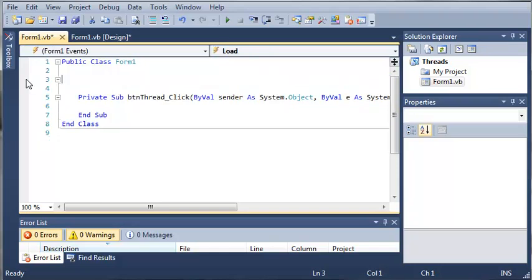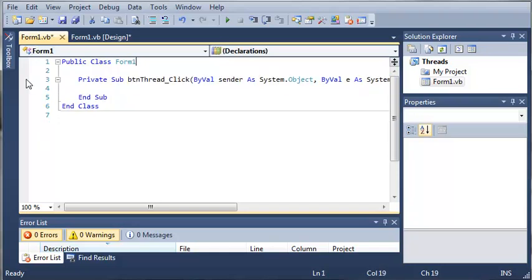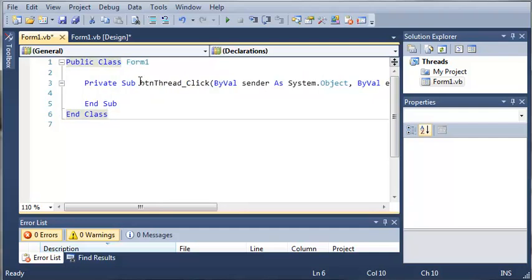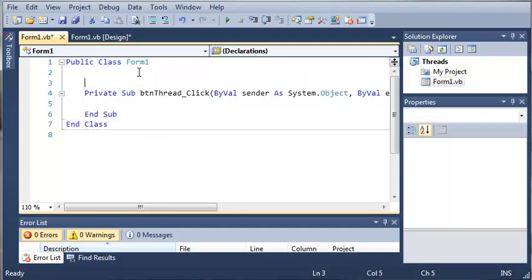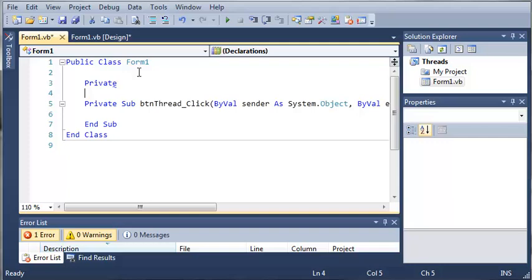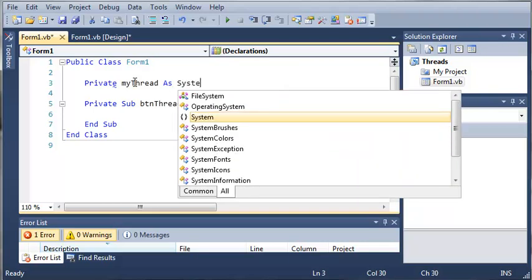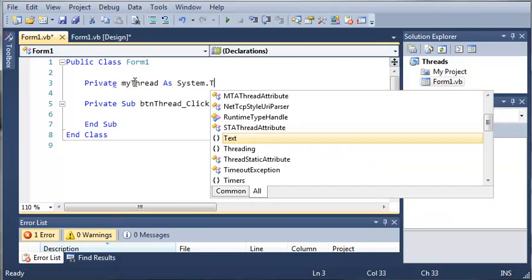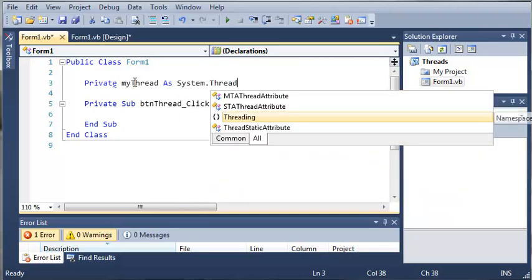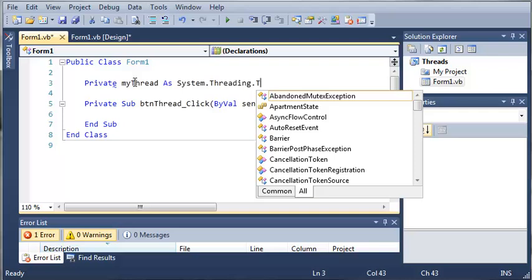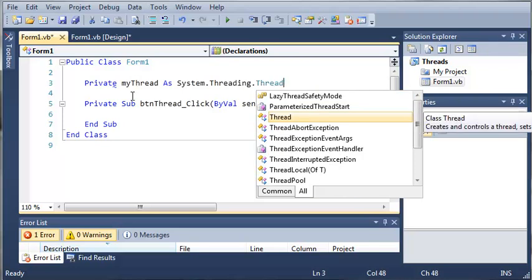I will get rid of Form 1 load because we don't need that. So we'll just zoom in some here. Let's go ahead and create a thread up here. We'll start off by declaring it private my thread as system.threading.thread.